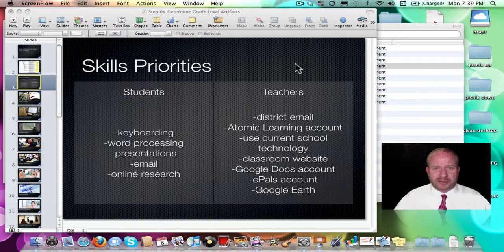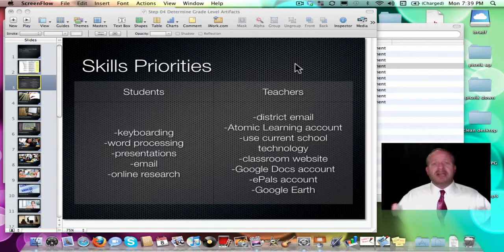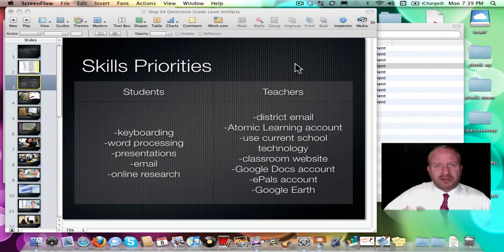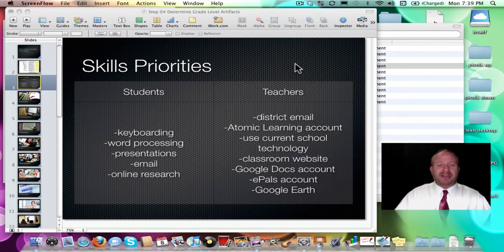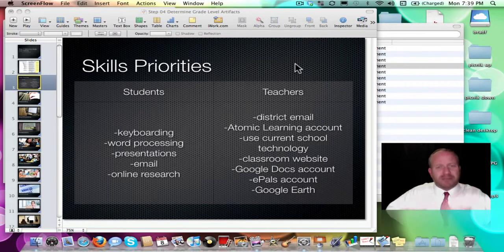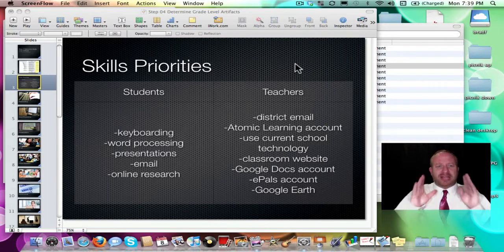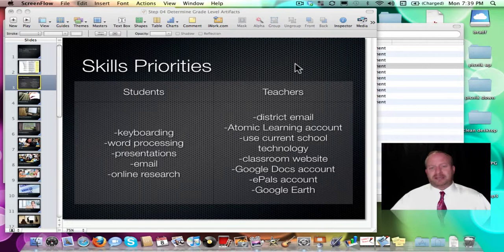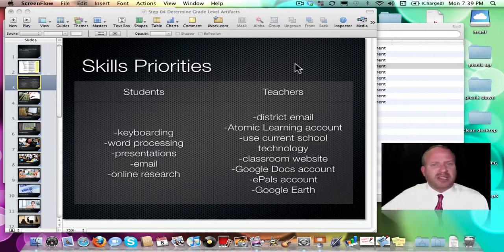Most people will agree with that list, maybe adding or subtracting one or two things. Spreadsheets, for example, will be done in middle school — it's not a big priority at the elementary level. Look at the age of your students and ask what are the most important skills for them to leave your building with. We're not talking about 21st century skills like creativity and collaboration — those get mixed in — these are the actual practical skill sets for today.